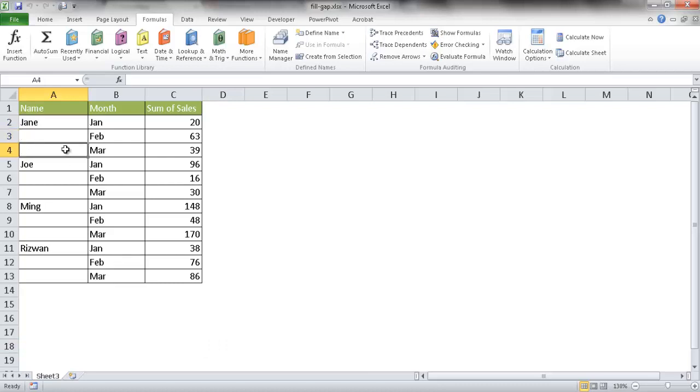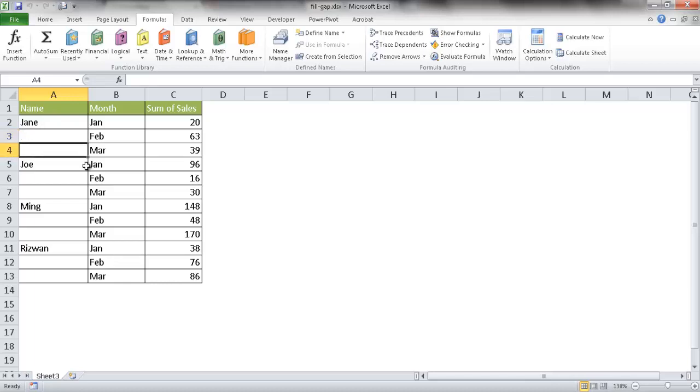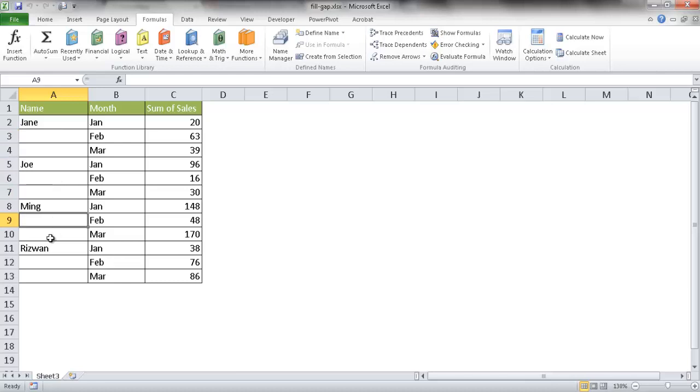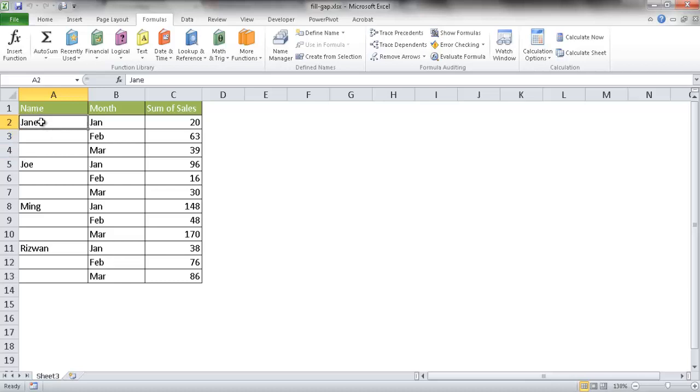Something like this happens when someone gives you a table from another source, or someone created a pivot table and didn't fill in the blanks, then copied and pasted it into another worksheet. You want to fill this out so you can do further analysis because you can't really analyze when the names don't match up and there's no values here.